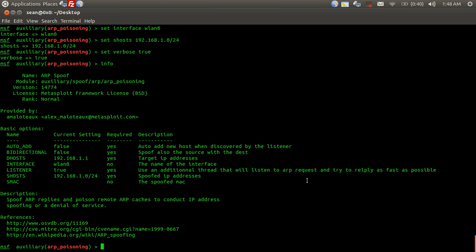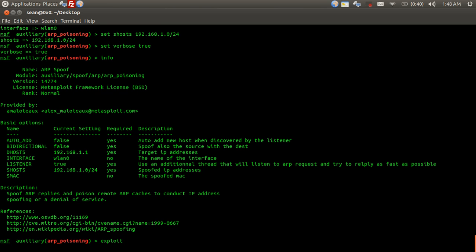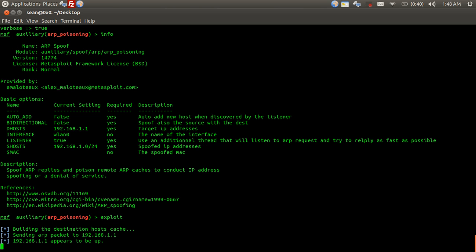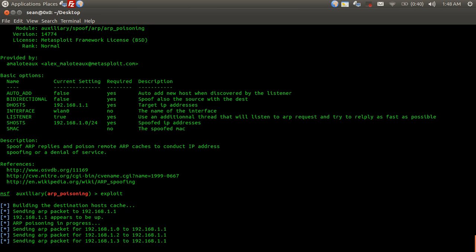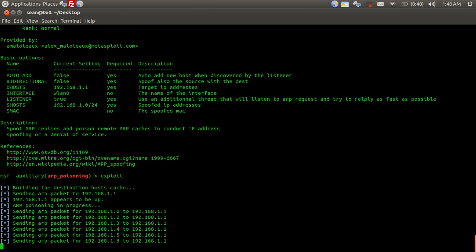The values went through. And now to launch the attack, we're going to hit exploit. Type in exploit, hit enter, and the attack begins.